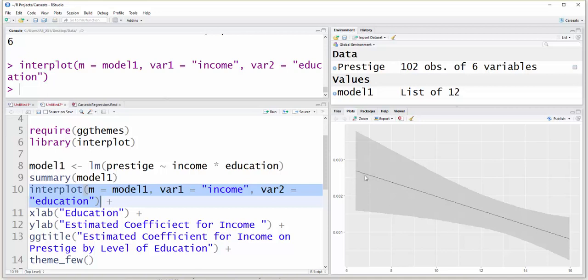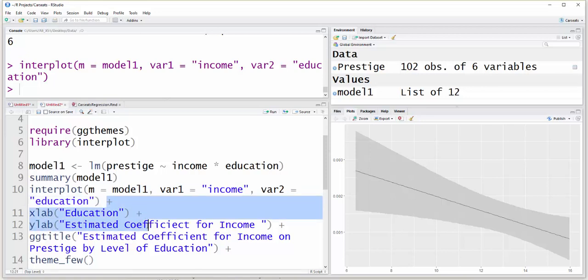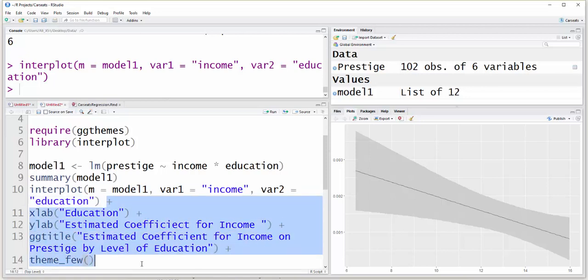You can see that as education goes up, the effect of income on Prestige gets lower. So at lower levels of education, income really has an effect on Prestige, but not as much at higher levels of education. The rest of this is just adding an X label, a Y label, a title, and changing the theme for a better look.